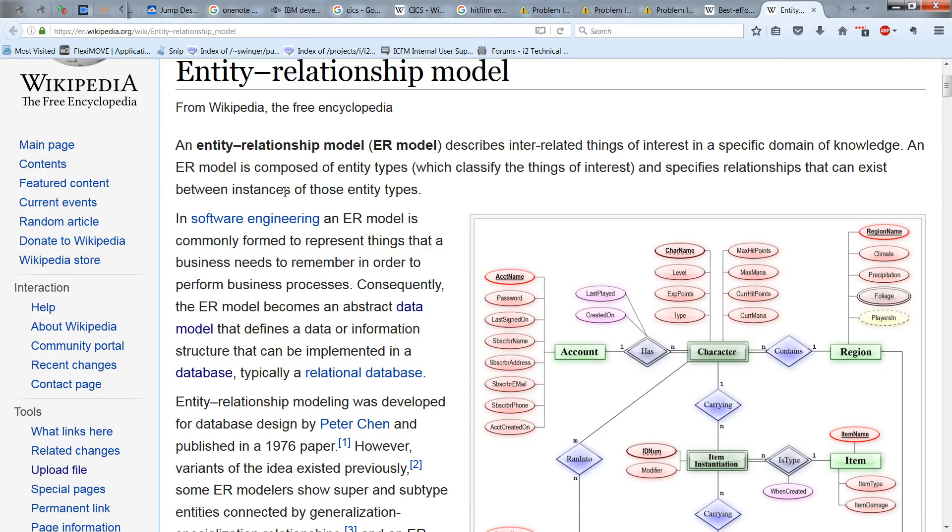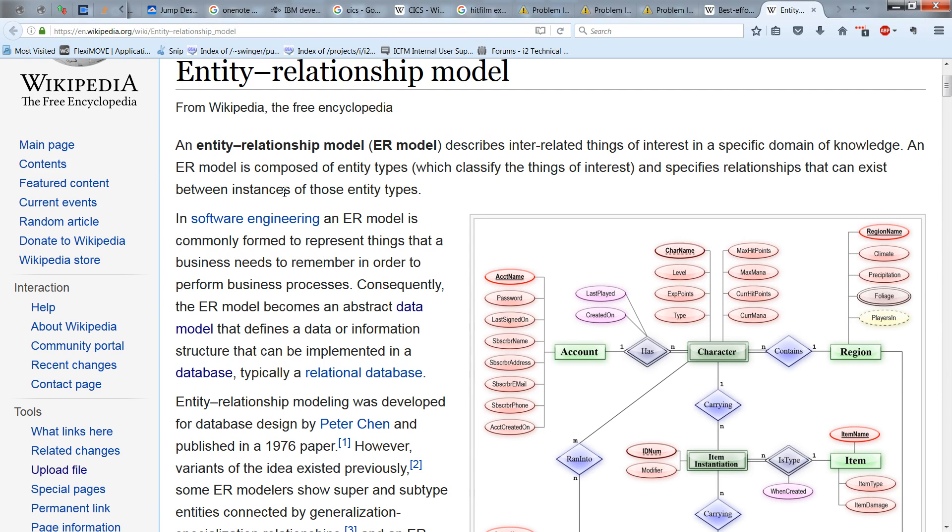If you are familiar with databases, and I'm assuming you probably are, then you are probably aware as well of something called the Entity Relationship Model, or ER model, which describes interrelated things of interest in a specific domain of knowledge.